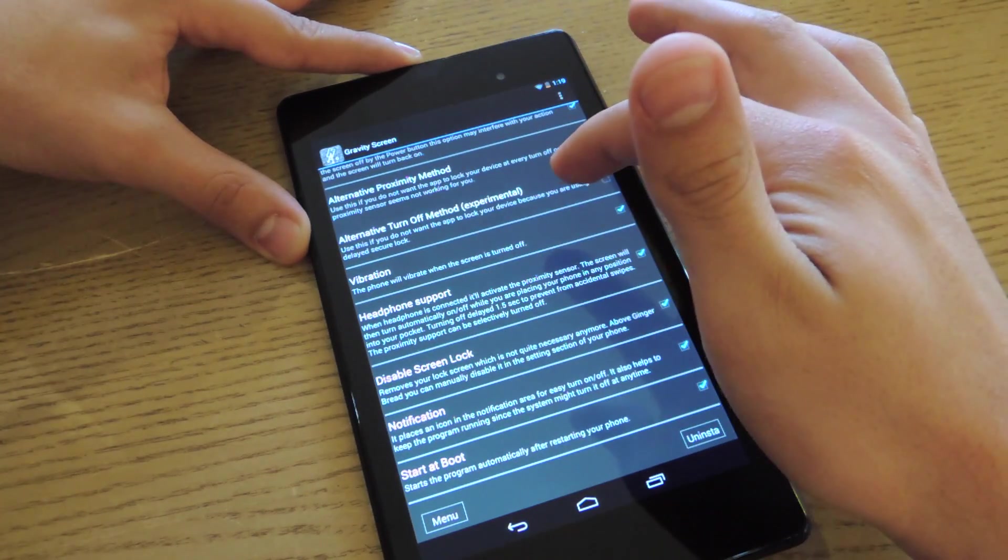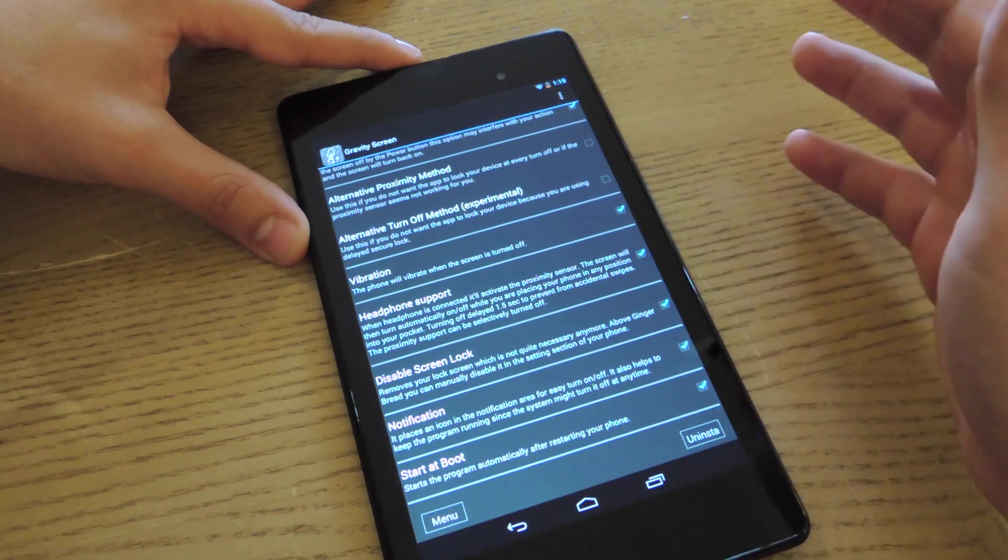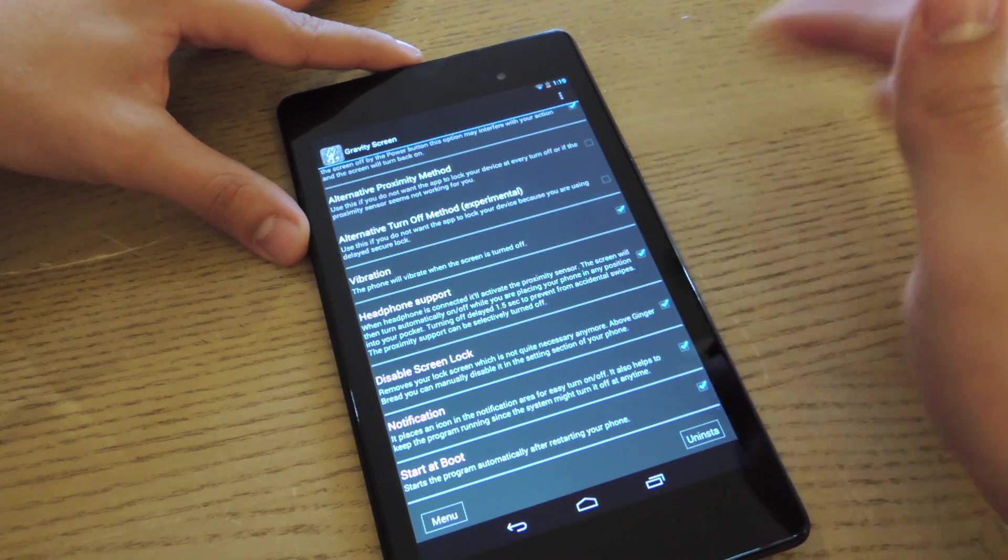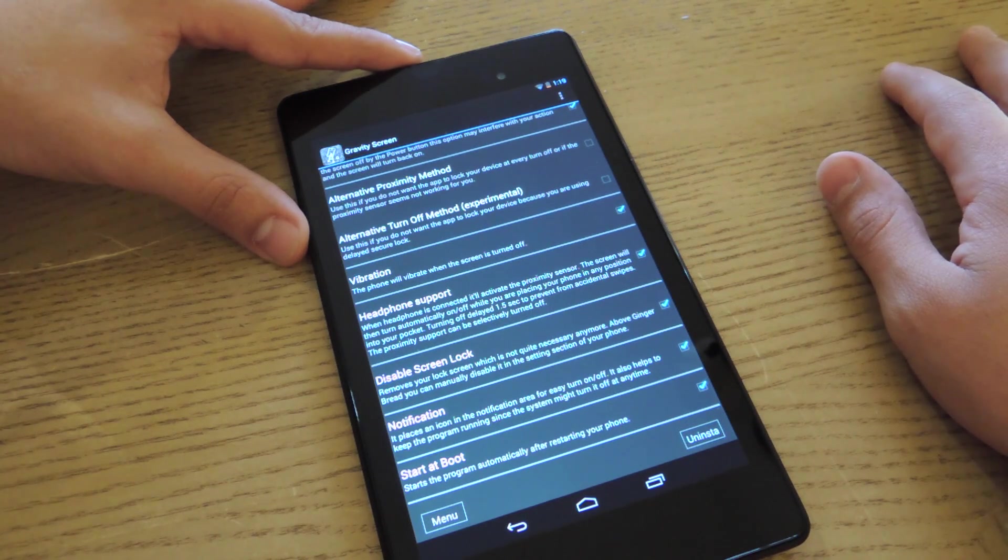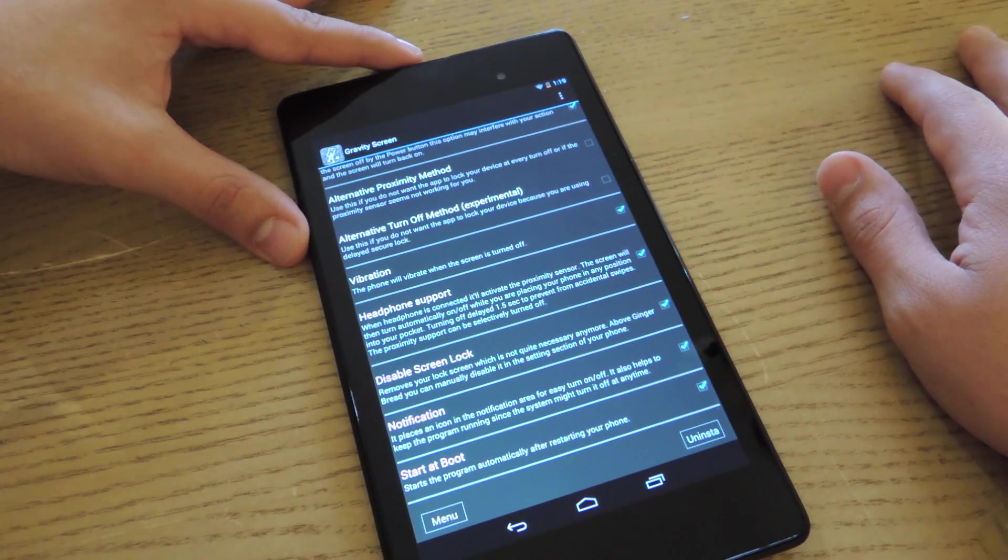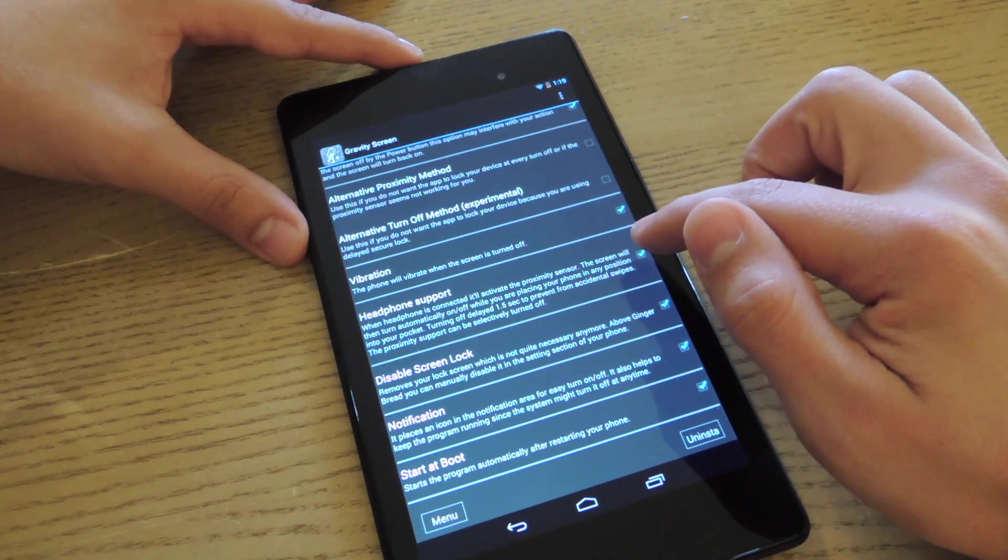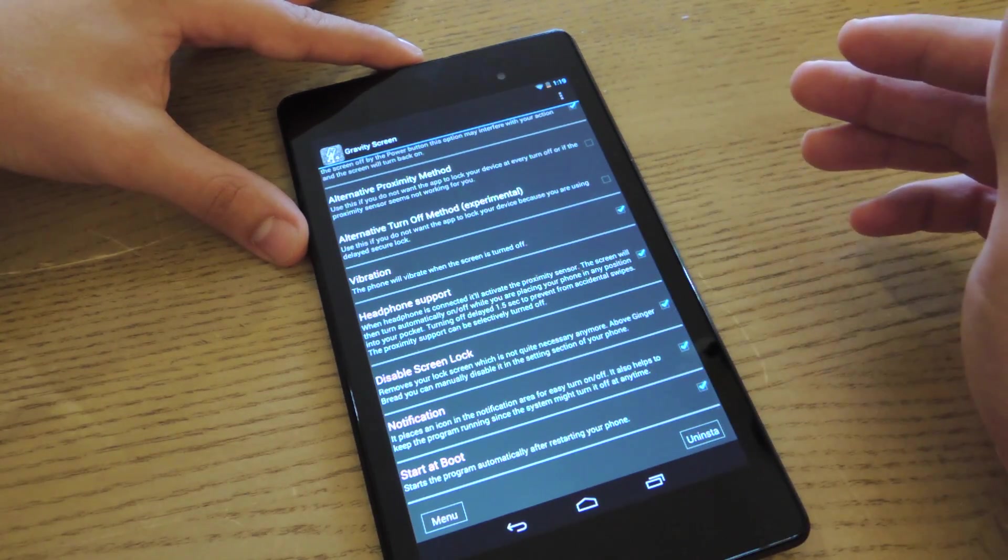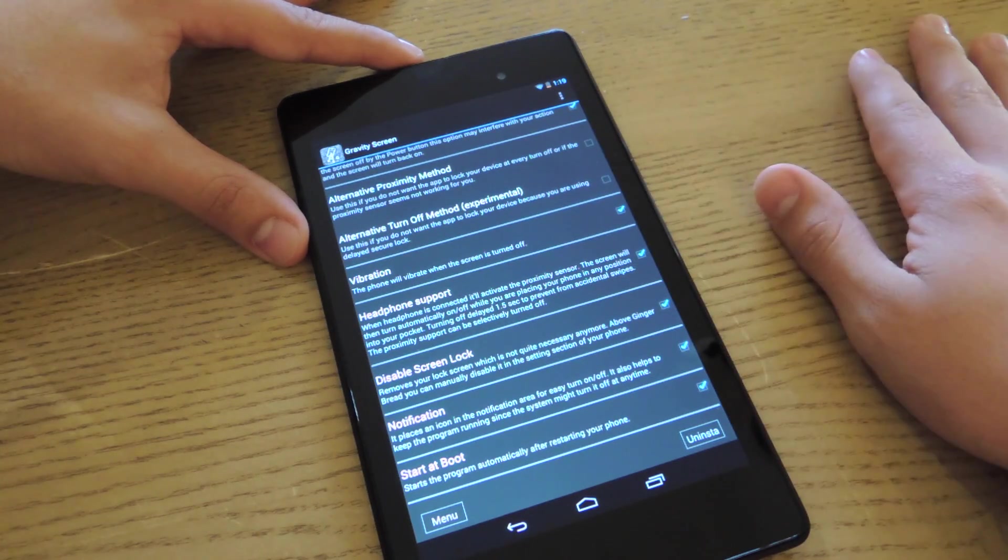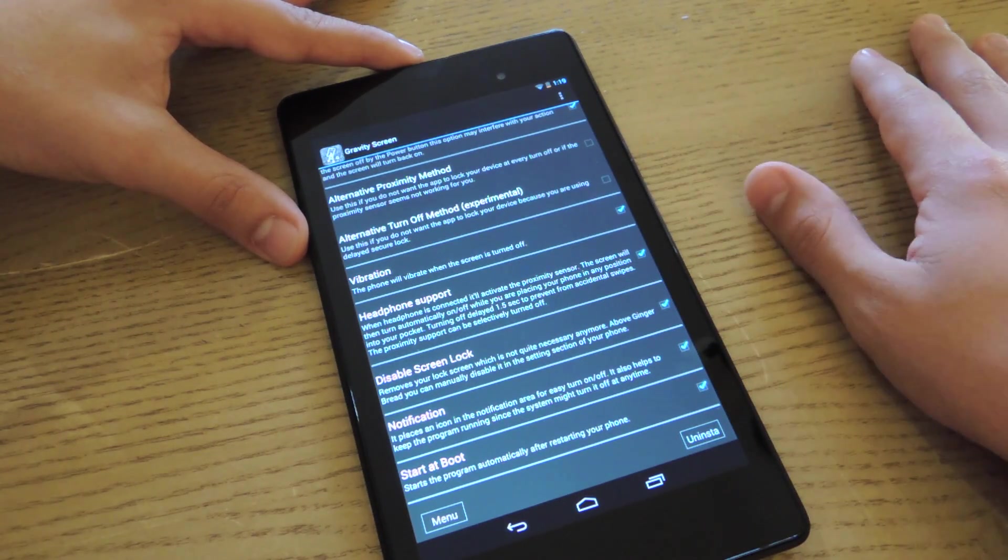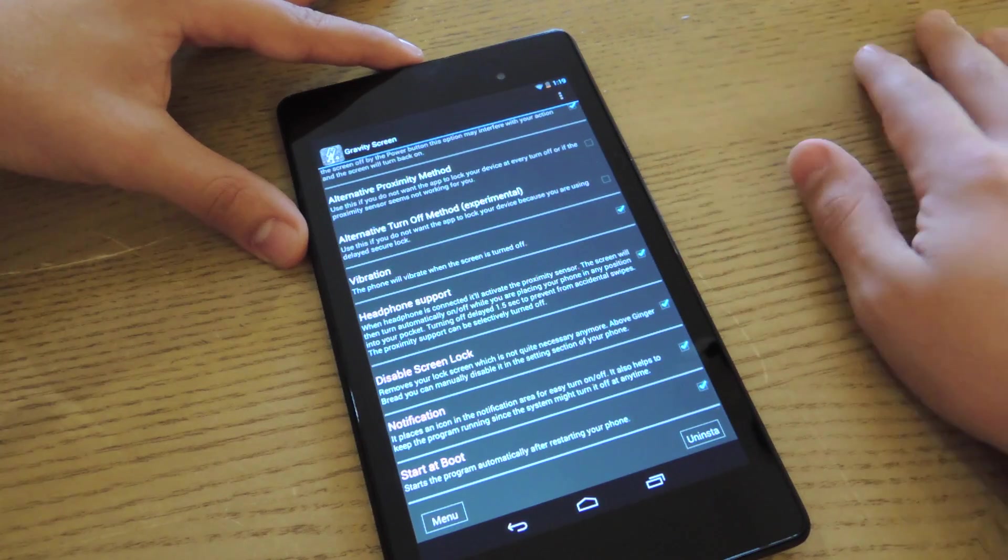Some other little options: vibration. Every time your screen turns off, it's just going to vibrate, letting you know. Headphone support, that one's really important. An example I have is if I don't have this checked and I'm using my headphones to look at a YouTube video and I'm laying my tablet down, it'll actually dim the screen and shut your audio off.